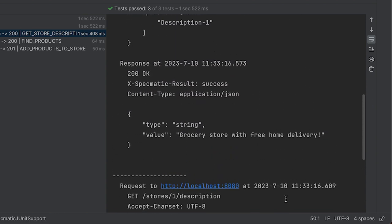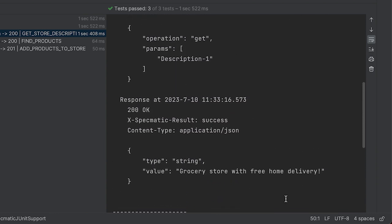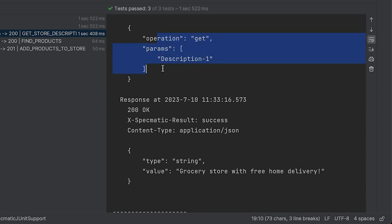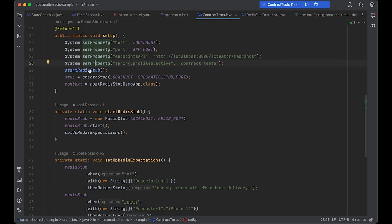If we scroll up a little, we can see the log from the Redis stub, showing the request that it received and the response that it returned. The stub itself is wire compatible, so the same code that talks to an actual Redis instance will talk to Specmatic's Redis stub. But how did the stub know to return this response? Let's dig a little deeper.